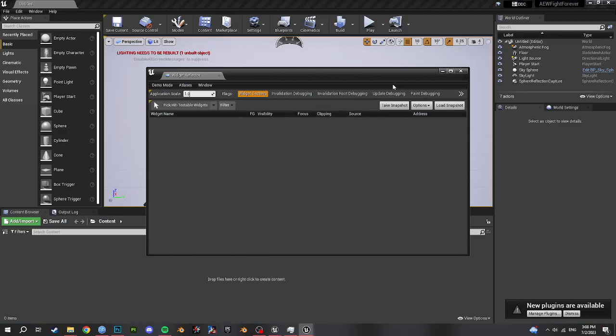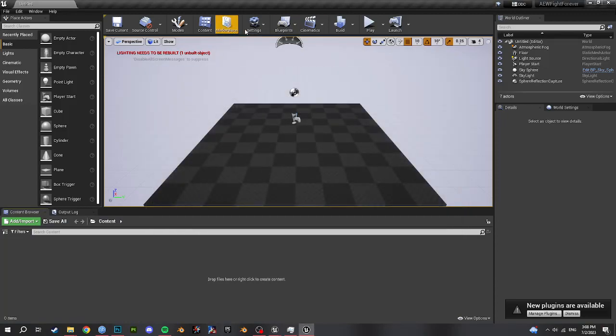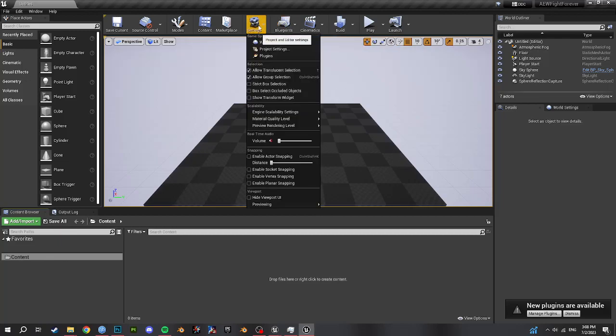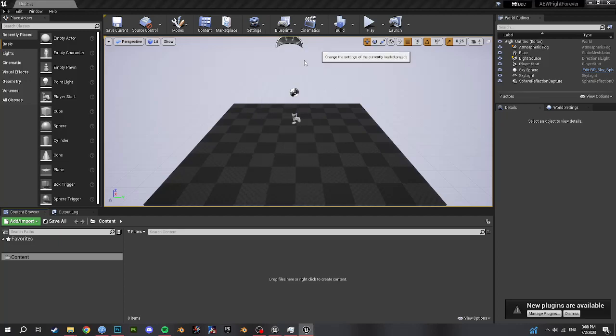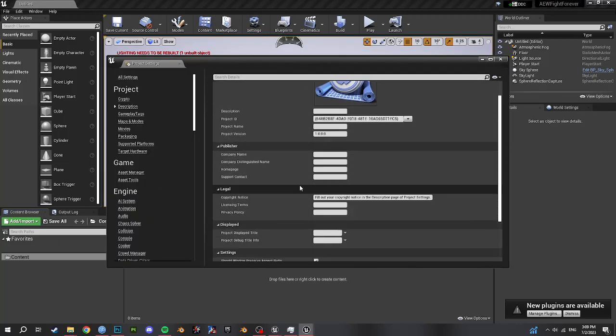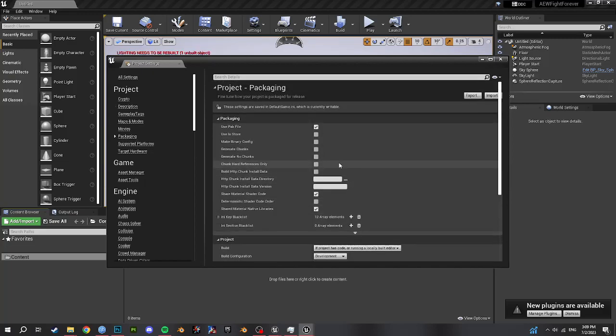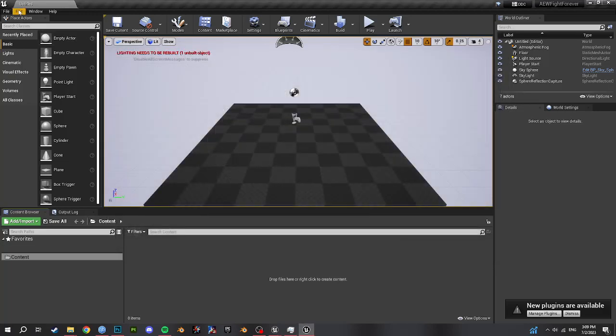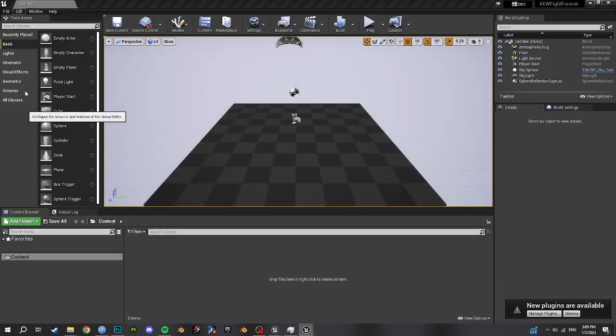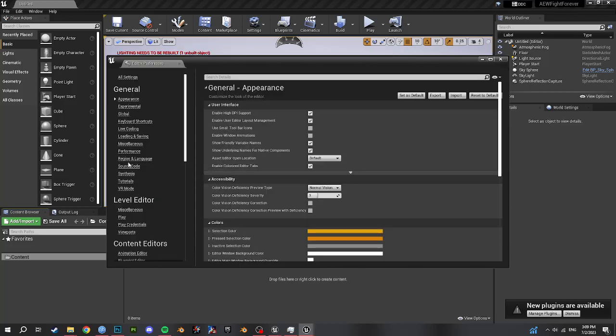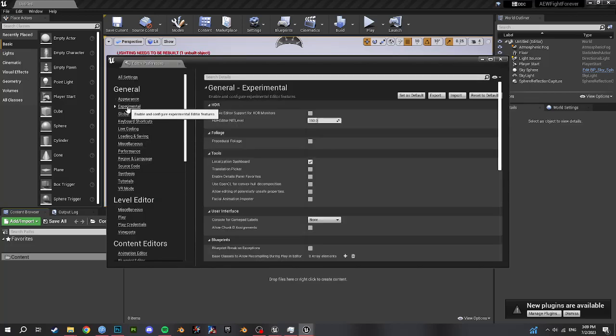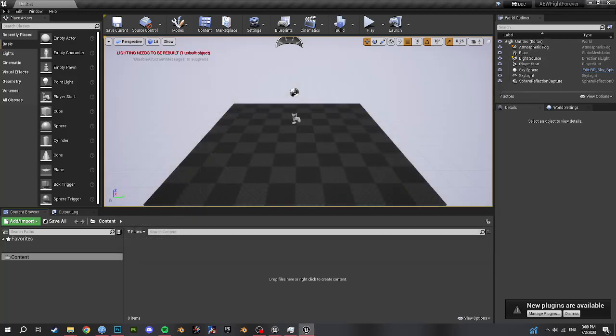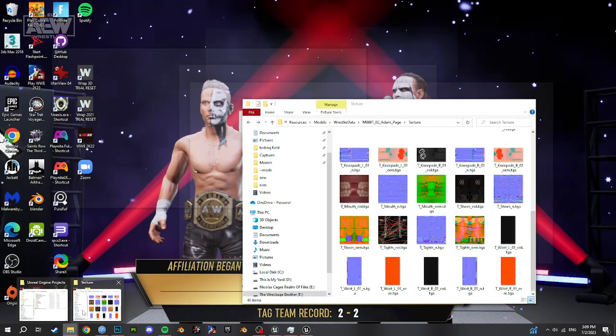So now we got Unreal Engine up and open. So this part is important. First click here and you'll see a tree view of your files. That'll help a lot. And then this part is 100% important or your mod will not work. So go to project settings. Go down to packaging on the side here. Make sure use pack files ticked, use IO stores ticked, and generate chunks is ticked. Those three are needed. And then go to edit up in the left here, editor preferences, and then go to experimental on the side, and hit allow chunk ID assignments. You will need that as well. And now you're all prepped to cook your mod. You just have to import it into the engine.